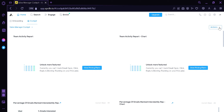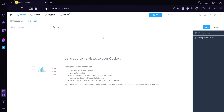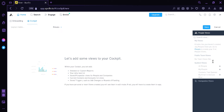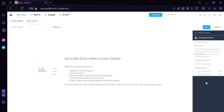We could click on the Actions area to add different items into our cockpit. For example, we can choose from People Views or Company Views, which each have different options. For now, we're going to click Cancel.